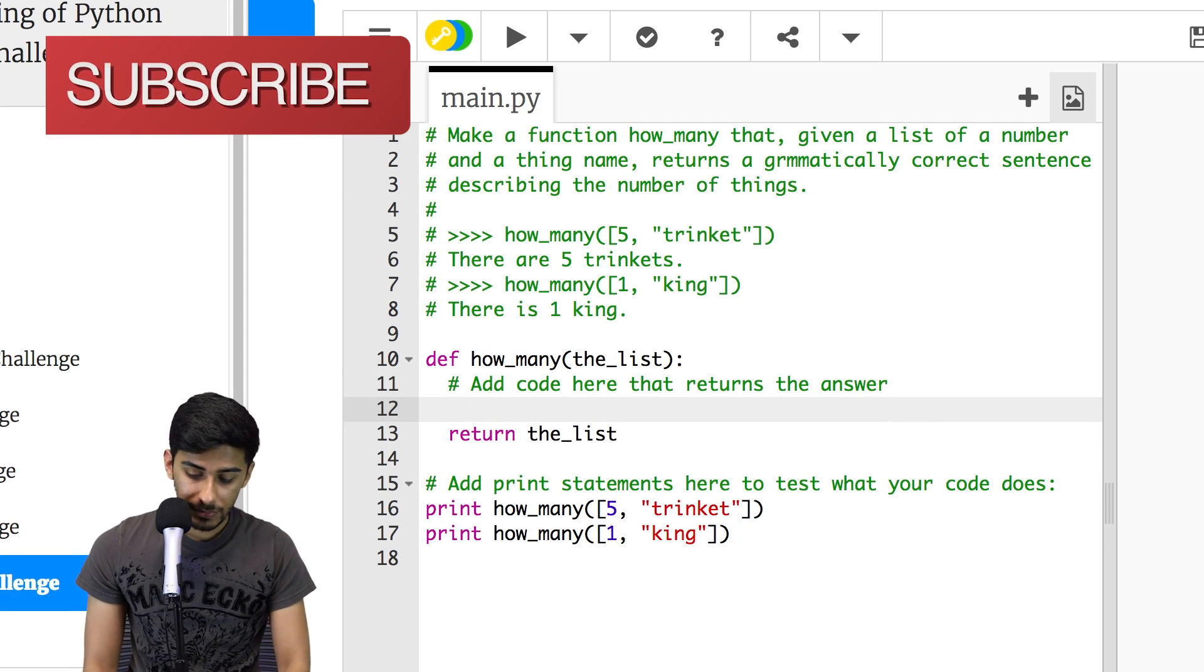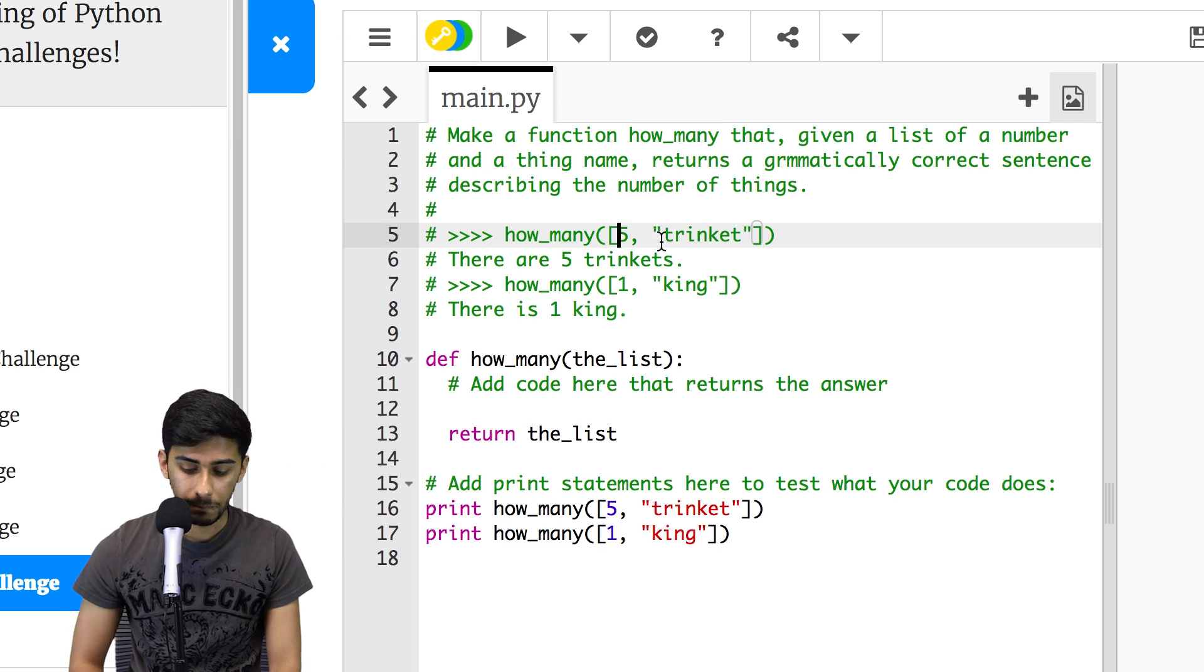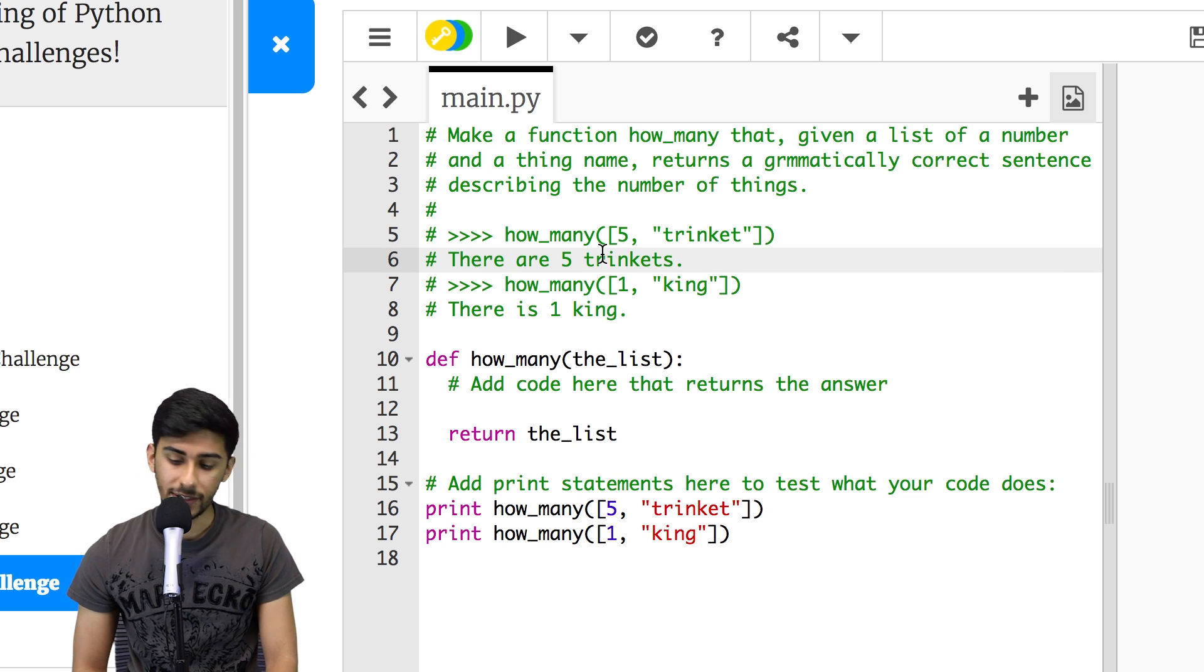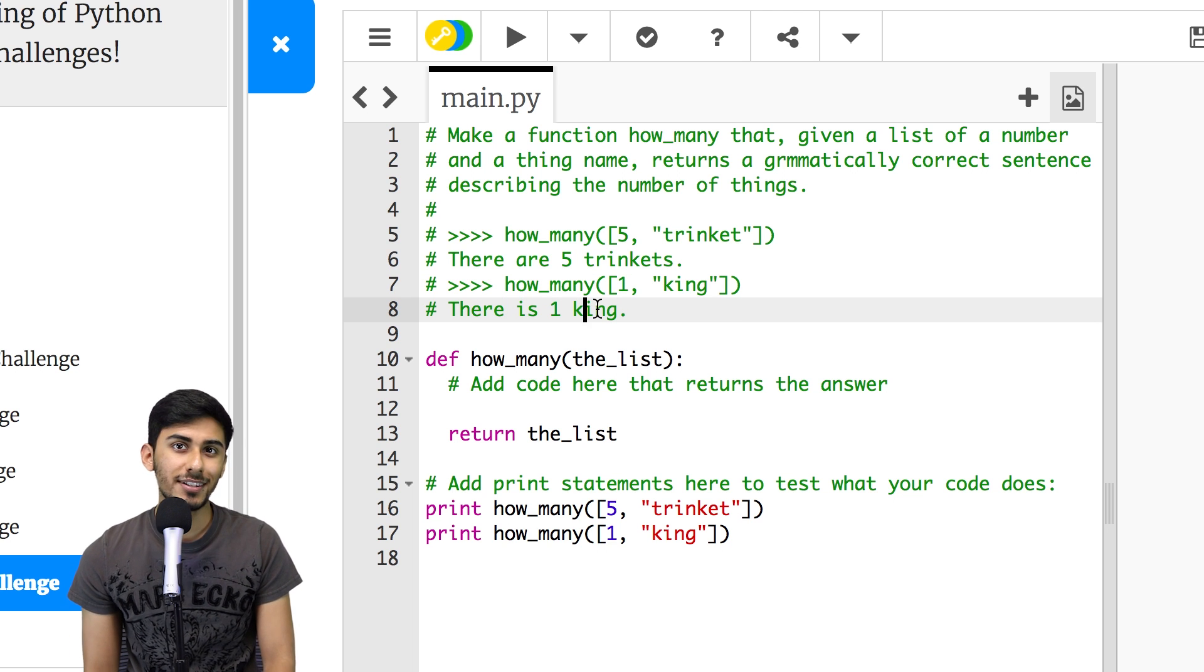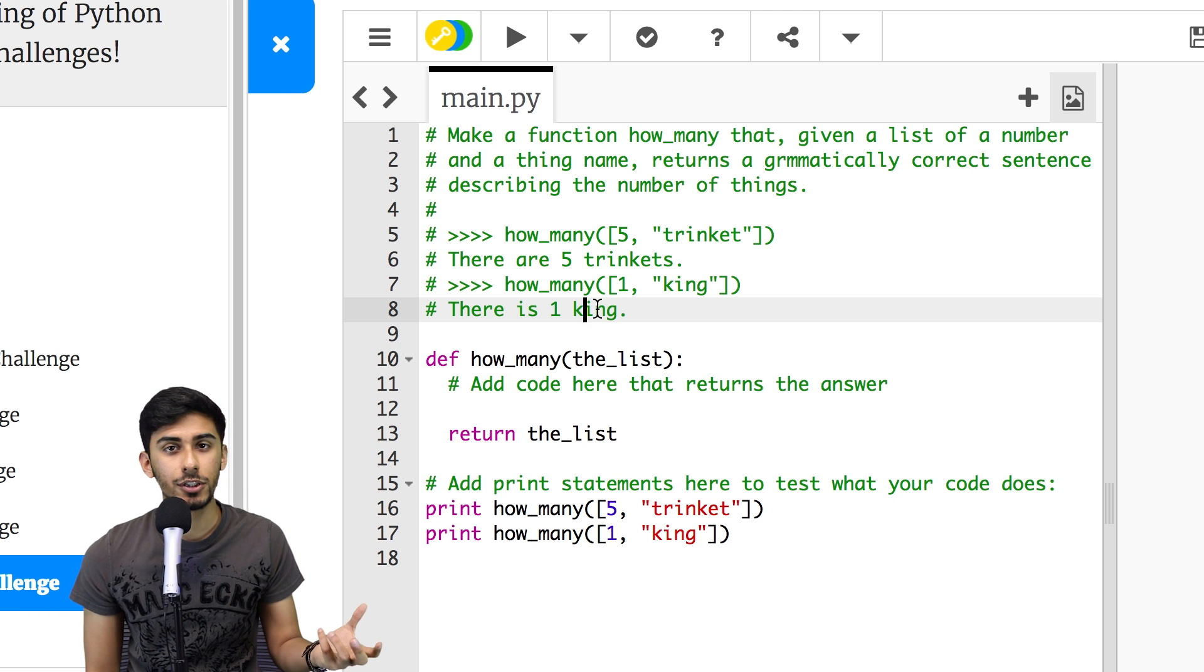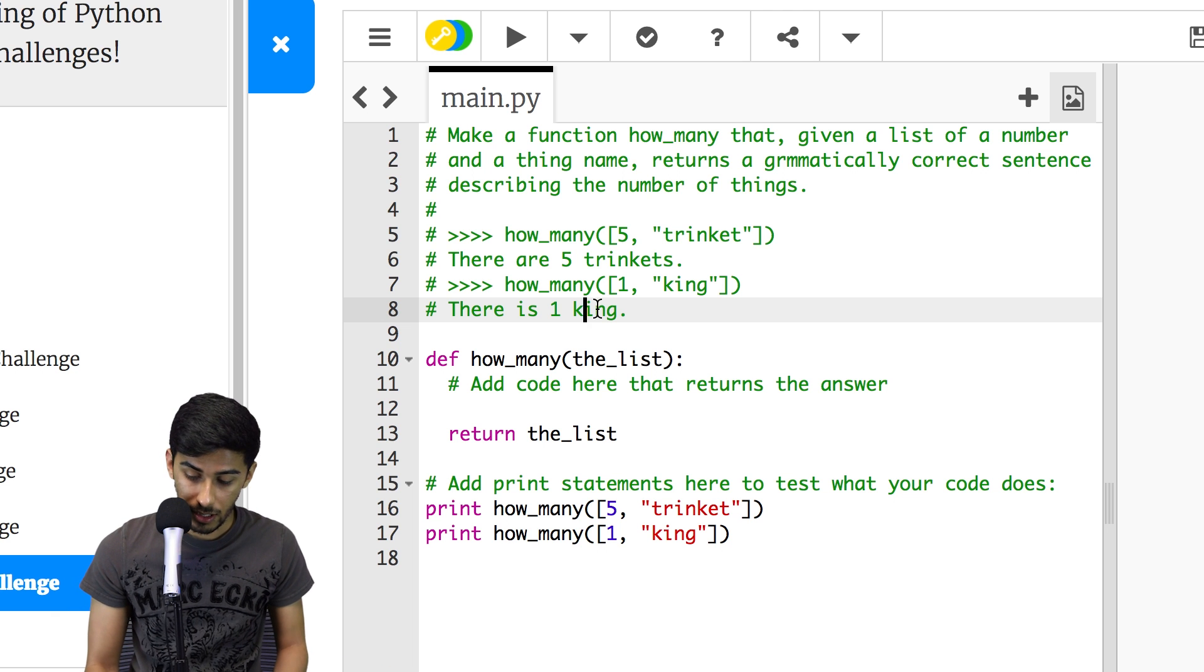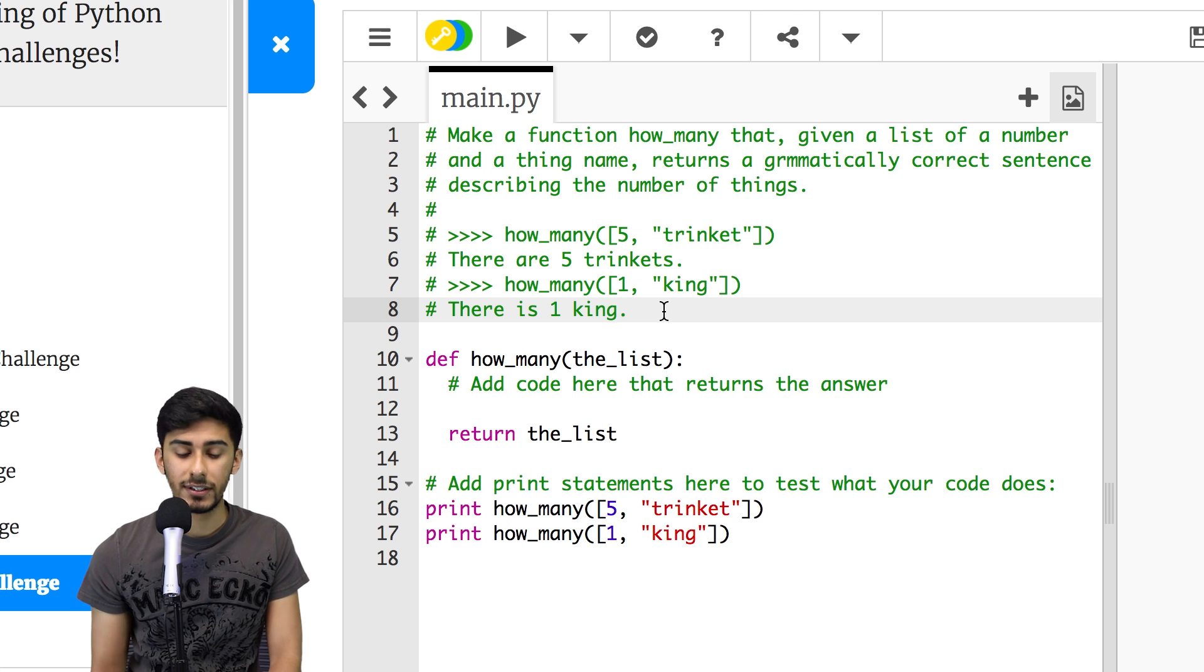The problem basically says if I give you something like a list with a number like five followed by a string like trinket, it should say there are five trinkets. And if I gave you something like one king, it should go there is one king. So this is kind of tricky, right? How do I take this list and then turn it into these human sentences that make sense? That's tricky. And notice it even ends with a period, so how do we go about and do all this stuff?